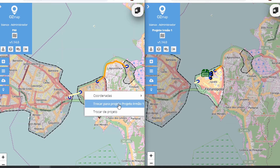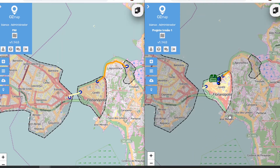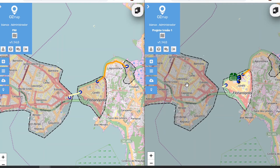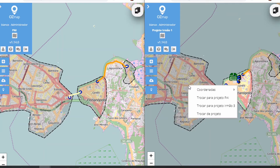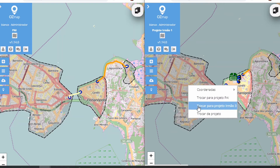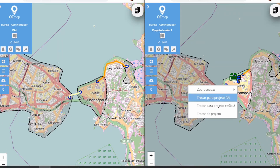That's the one here. The same goes for when you're in a child project and want to switch to a sibling project. Just click here and switch either to the parent project or to sibling project 3, which is this one.